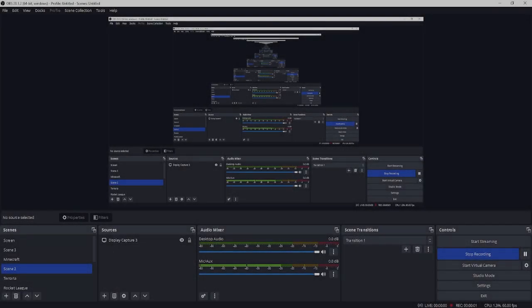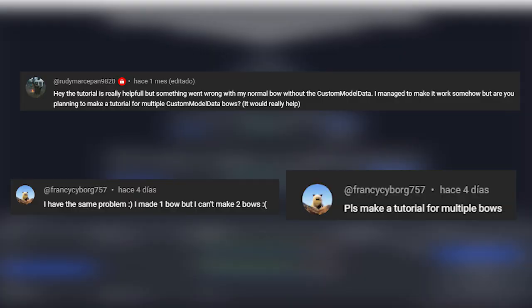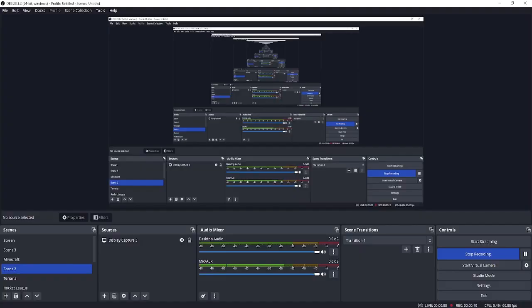Hey everyone, welcome to another texture tutorial. Since many people have been asking how to create multiple textures for the bow and having troubles with that, I will explain it from zero.